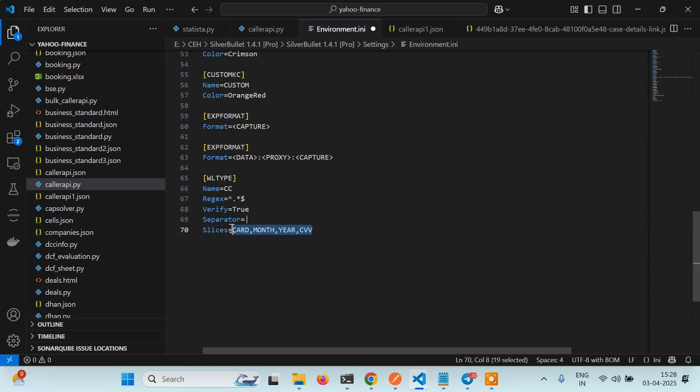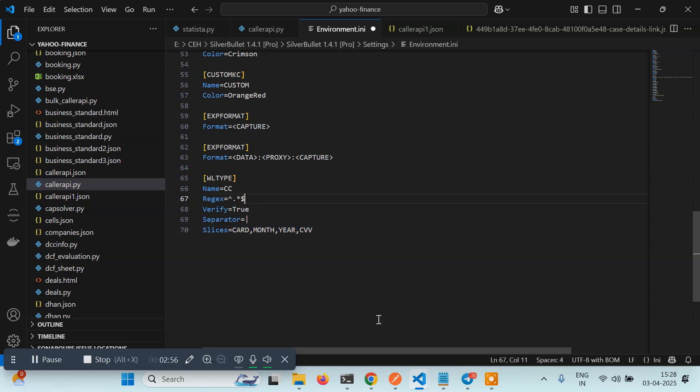Now what we need is regex. Regex stands for regular expression. Basically, regular expression is a piece of code using which we can match strings or data in a string. Now if you are not good with regex, what you can do is go to ChatGPT or any tool. I'll be using DeepSeek and ask to write a regex for credit card or whatever type of wordlist you want to create.